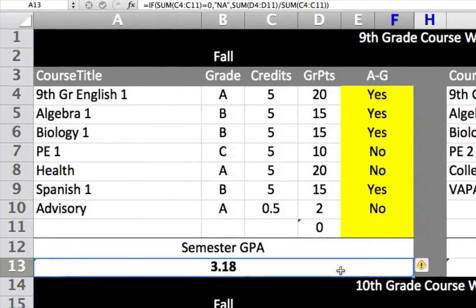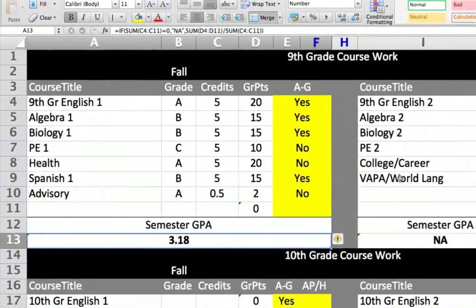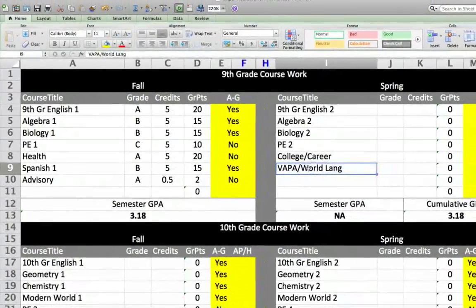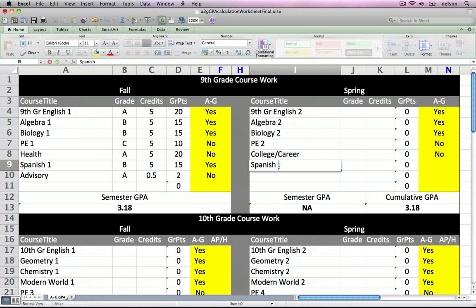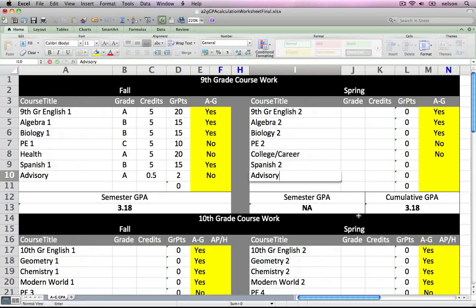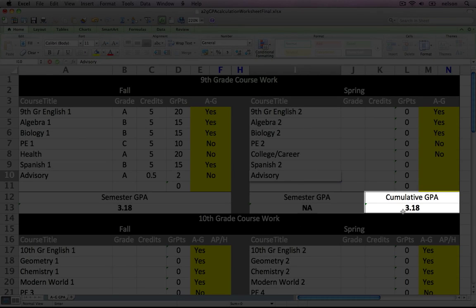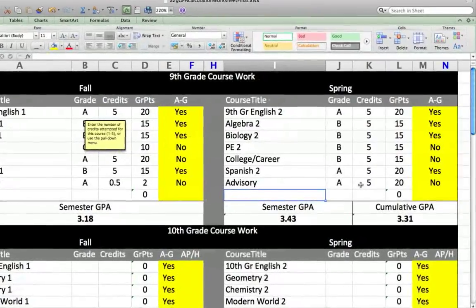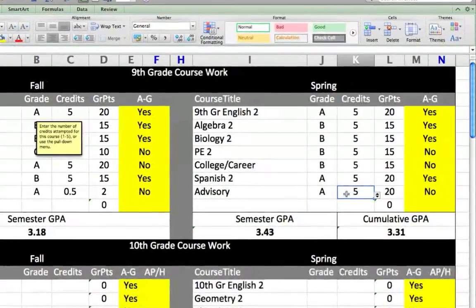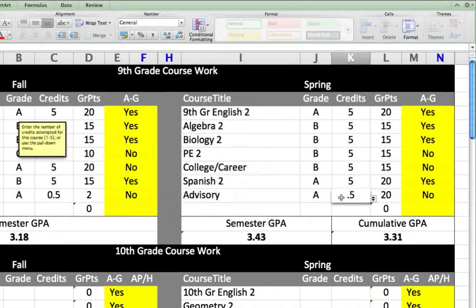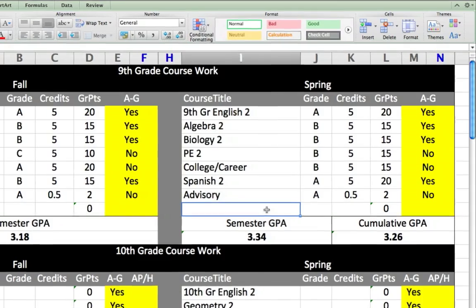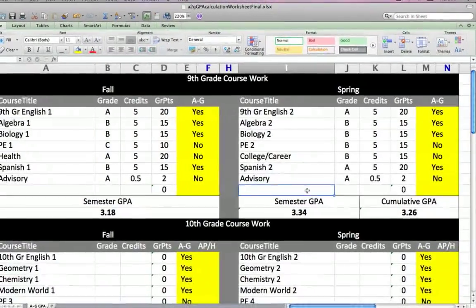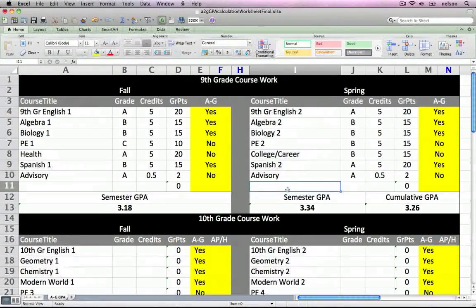The spring semester of the ninth grade on the spreadsheet is similar to the fall semester. I'll make a couple of adjustments to the titles and enter the grades and credits for the semester. In addition to the semester GPA below, we also have a new field for cumulative GPA, which calculates both fall and spring semesters. I've entered the grades and credits for the spring semester. I see that I made a mistake in the credits attempted for the advisory course — I meant to enter half a credit, not five. This is a good reminder to enter data correctly, and it's important that when we remove a class, we also remove the credits for that course. Our example student earned 3.34 for this semester and has a cumulative GPA of 3.26.